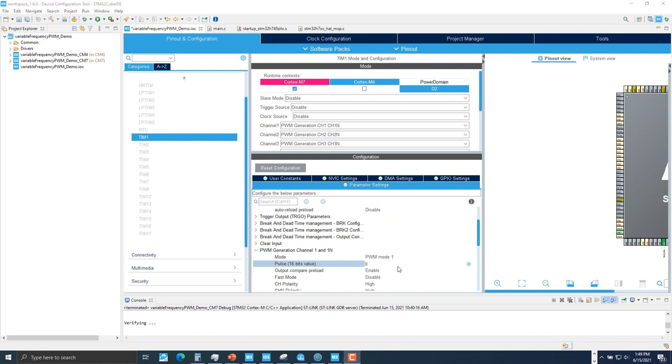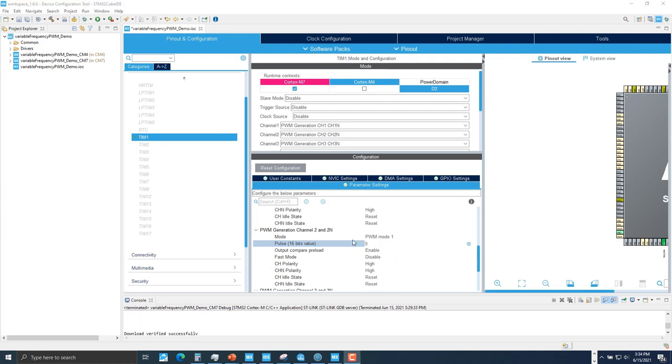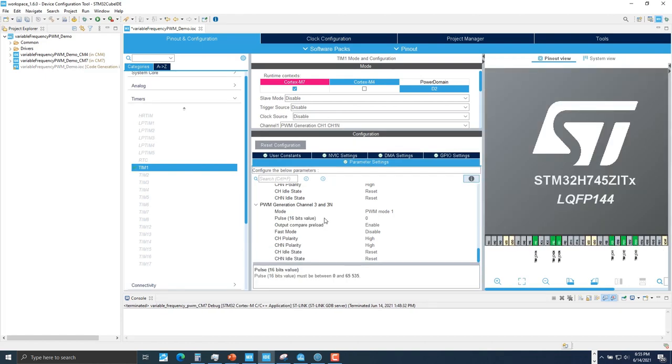Set the repetition counter to arbitrary value of 3 to change the frequency after every second period of current frequency. For channel 1, enter 25% of ARR for the pulse. 25% of 30,000 is 7,500. Leave the PWM mode as mode 1 because we want the output signal high when the timer counter is lower than the capture compare register. For channel 2, enter 50% of ARR for pulse, so enter 15,000. For channel 3, enter 75% of ARR for pulse, so enter 22,500.